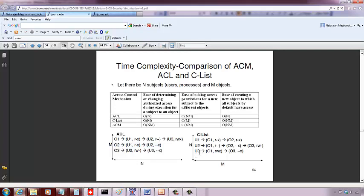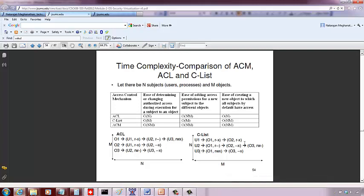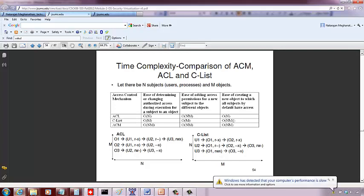On the other hand, with the capability list, you have to go through every user's list — going through all the objects in that list — and append information about the new object. So you have to go through all N users, and for each of the N users go through the entire list of M objects in the worst case and then append that object information. So N users times M objects per user list gives O(N×M) complexity on a capability list when you want to add a new object.